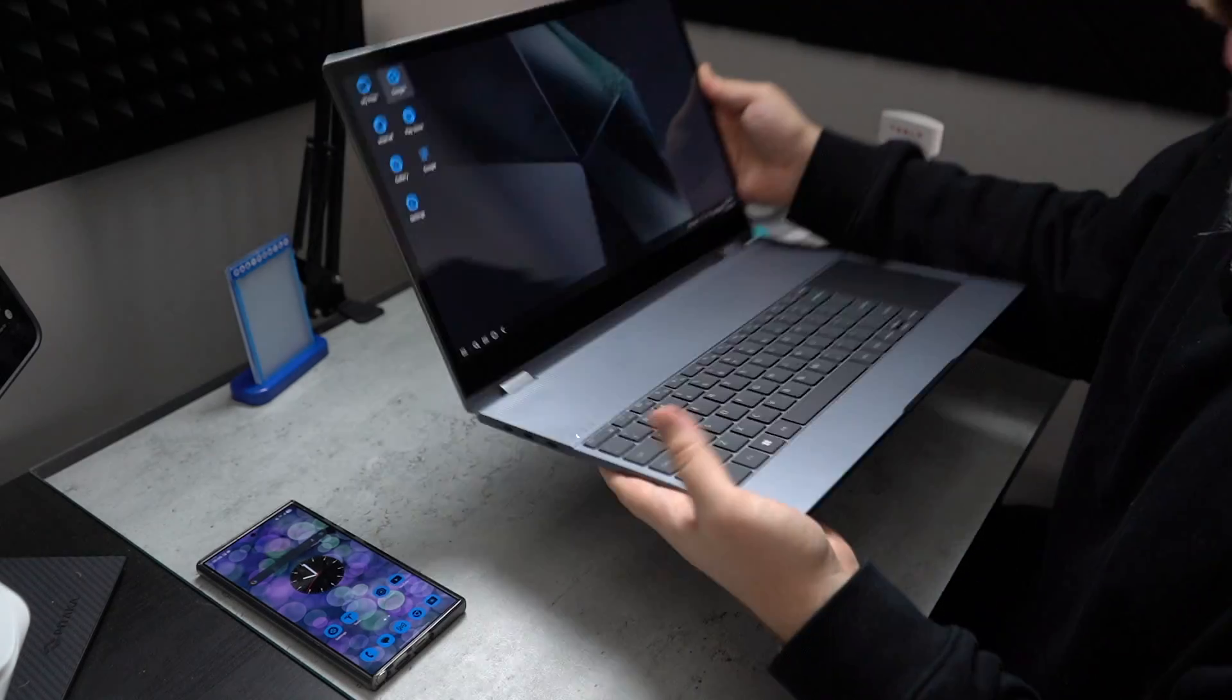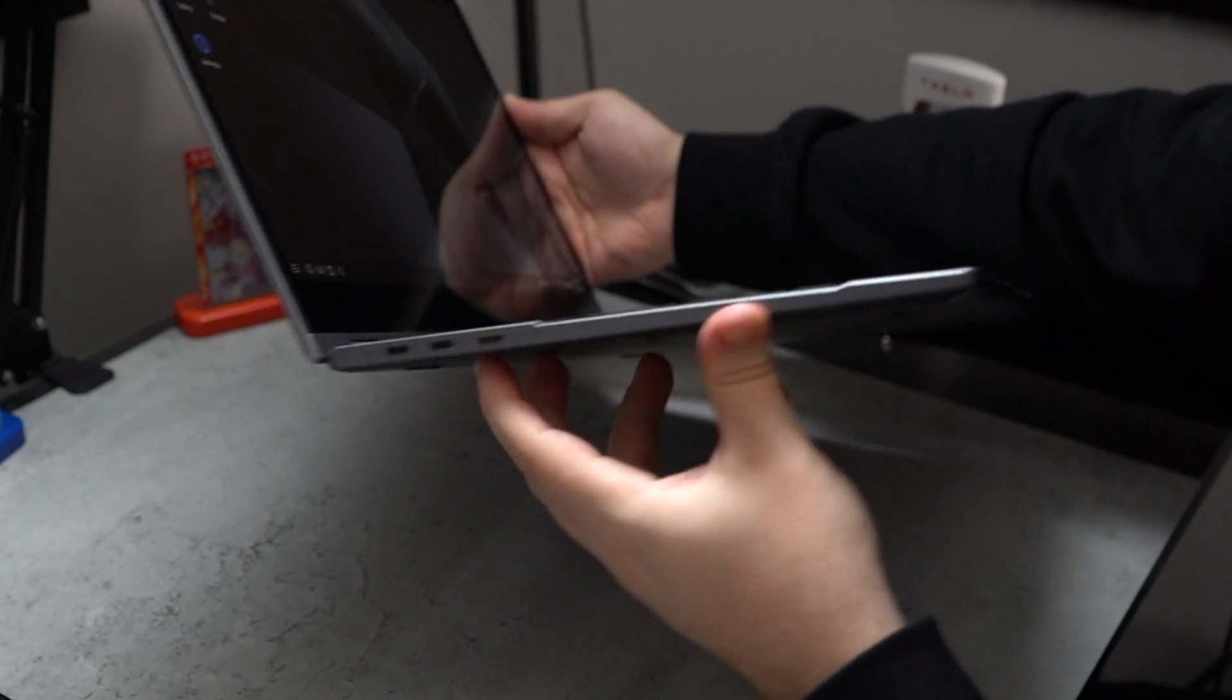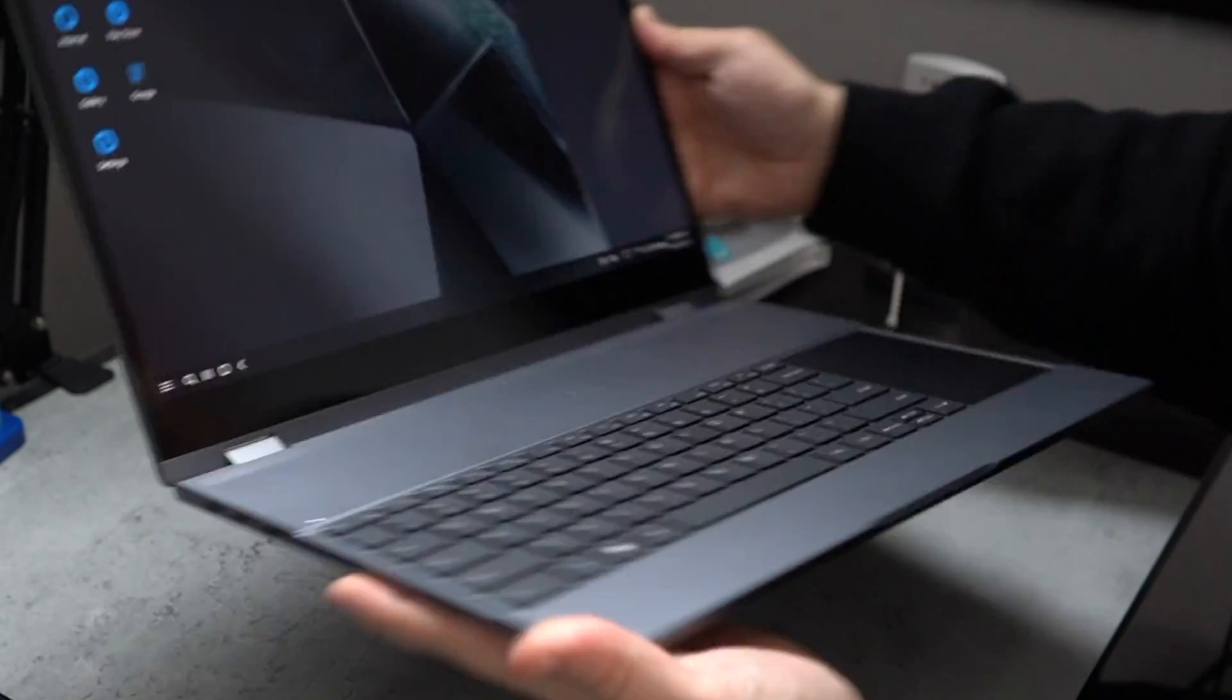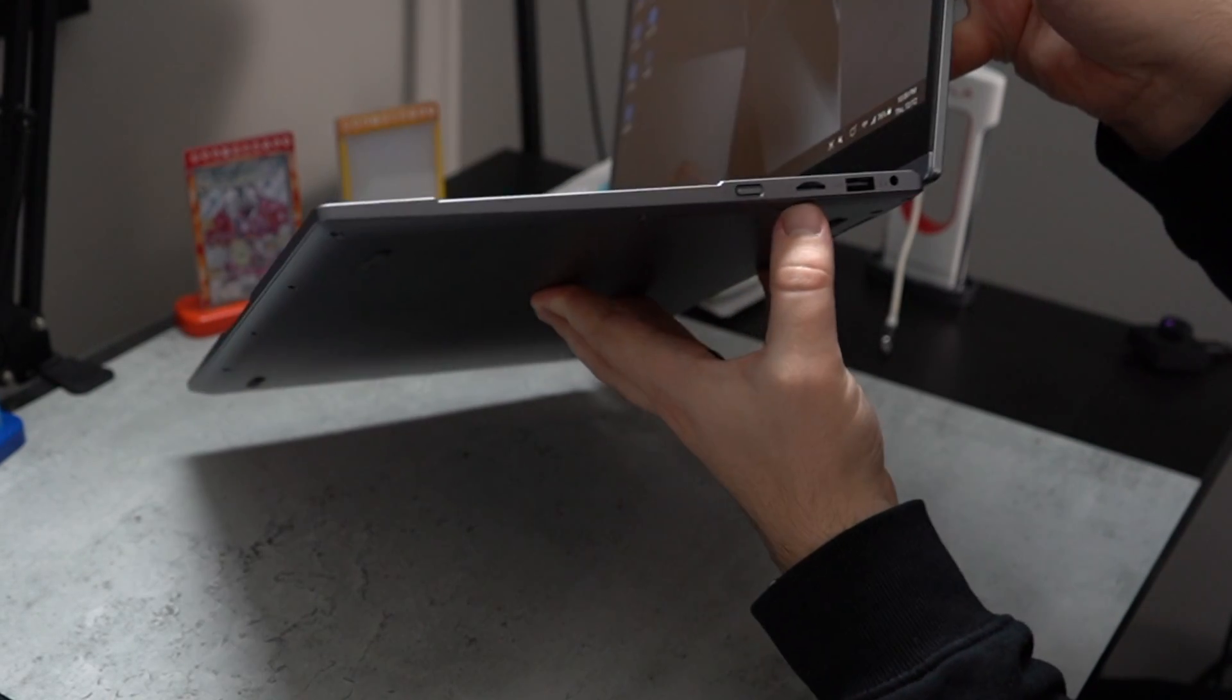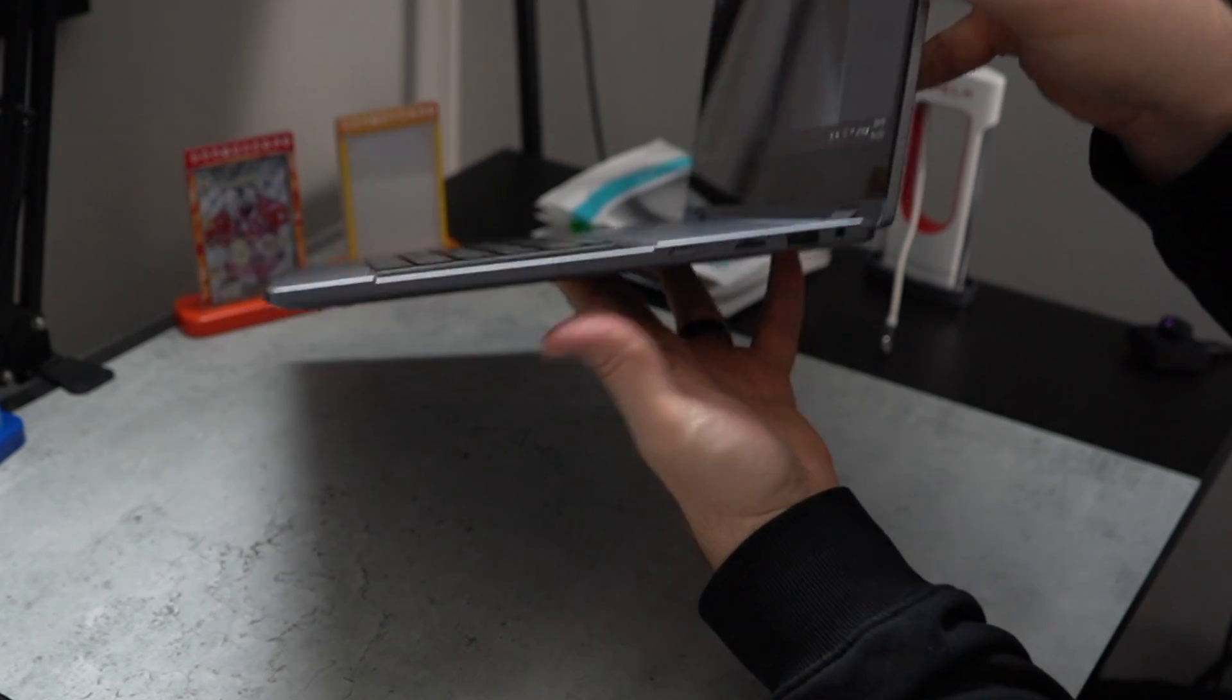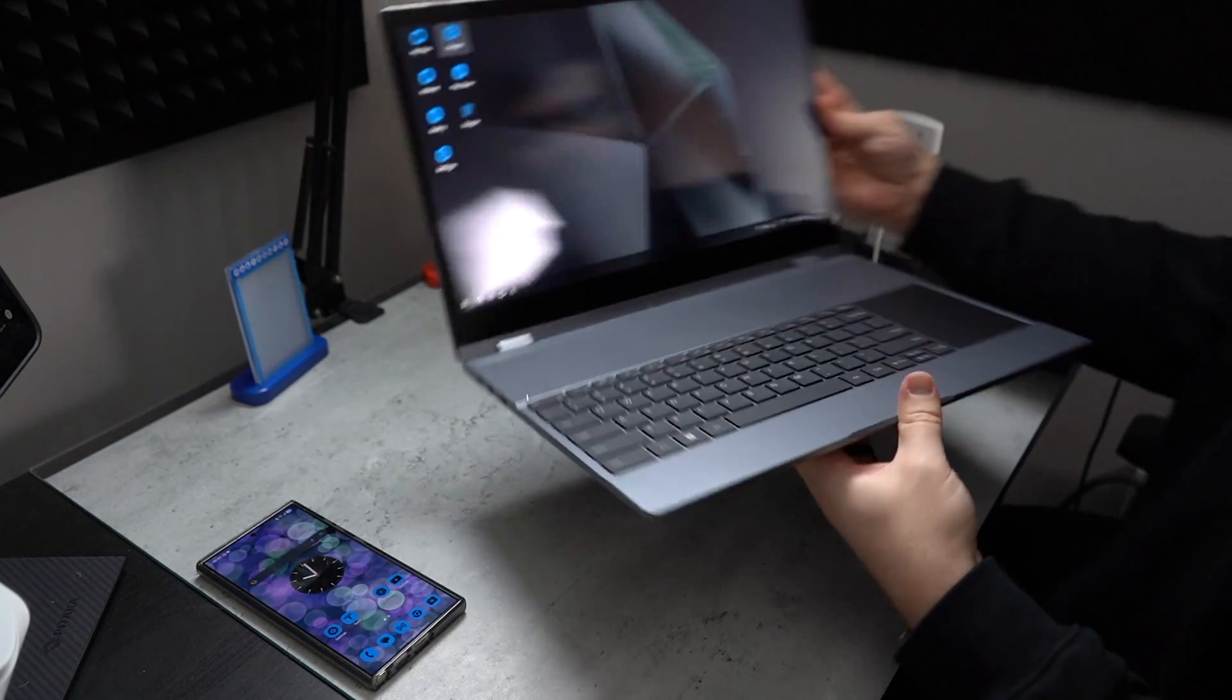Now, it also has a bunch of different connections. You've got the charging, like USB-C ports right here. You also do have a mini HDMI. And then on the other side, you have a headphone jack. You have an SD reader, SD card reader. And then, obviously, USB-A. So, it's definitely got a bunch of ports, as you can see right here.